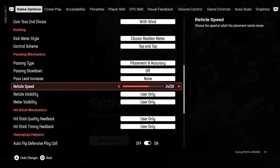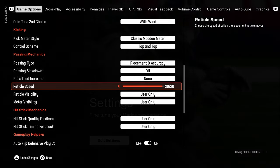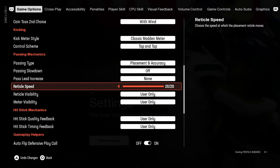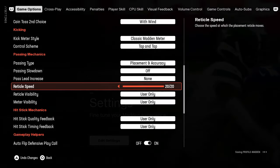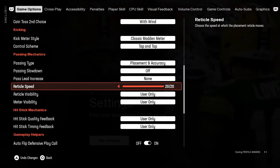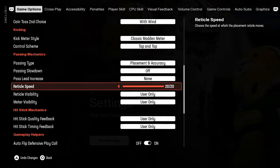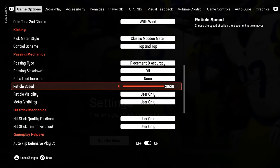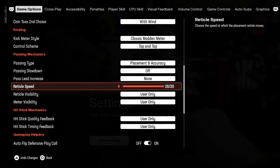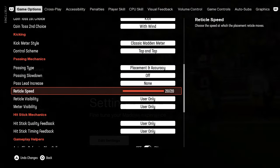And then this one, 15 out of 20 or 20 out of 20. Those are pretty much unanimously agreed upon the best reticle speeds. And personally I would use 20 out of 20, especially if you're putting this on none.